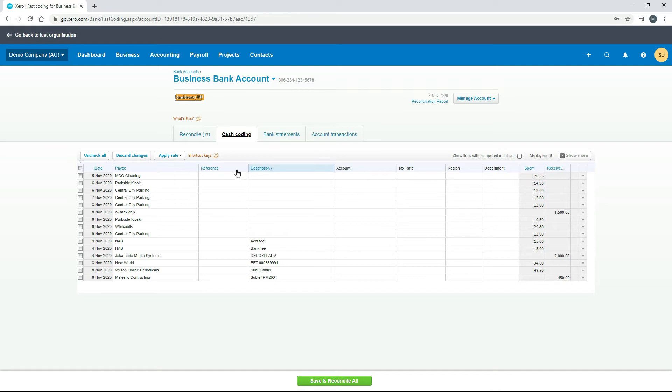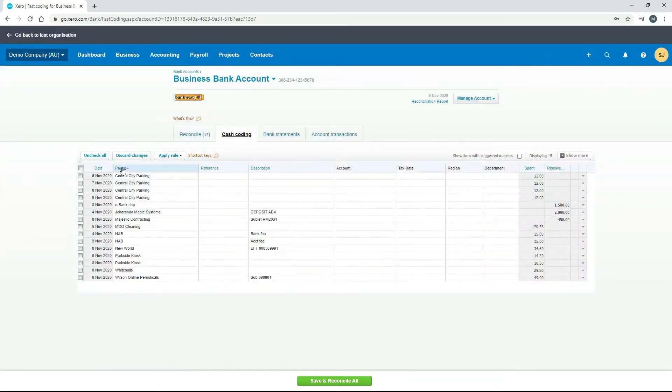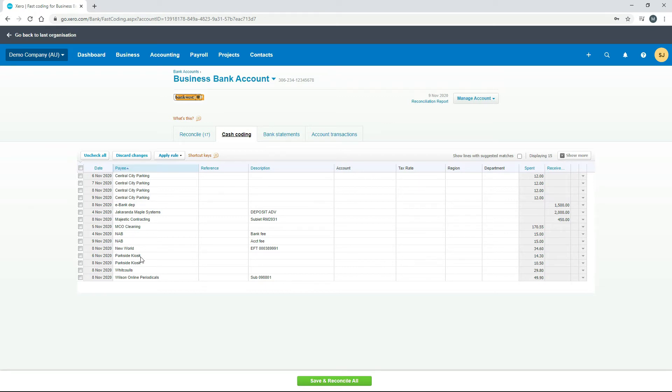What we're better off doing is if we click on payee. See how that's now grouped all these payees together? There's four transactions there for Central City Parking, there's two there for NAB, two there for Parkside Kiosk.